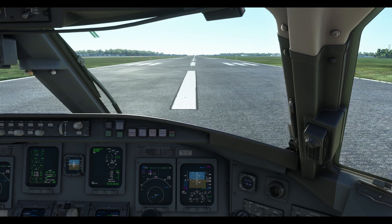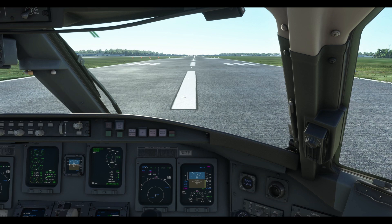Once we get to a thousand feet, we're going to accelerate to 200 knots until 3,000 feet. Then after 3,000 feet, we'll accelerate to 250 knots up until 10,000 feet. If we actually lose an engine, we're going to climb out up until a thousand feet, clean the aircraft up, accelerate, continue our climb out, and then deal with the problem afterwards.